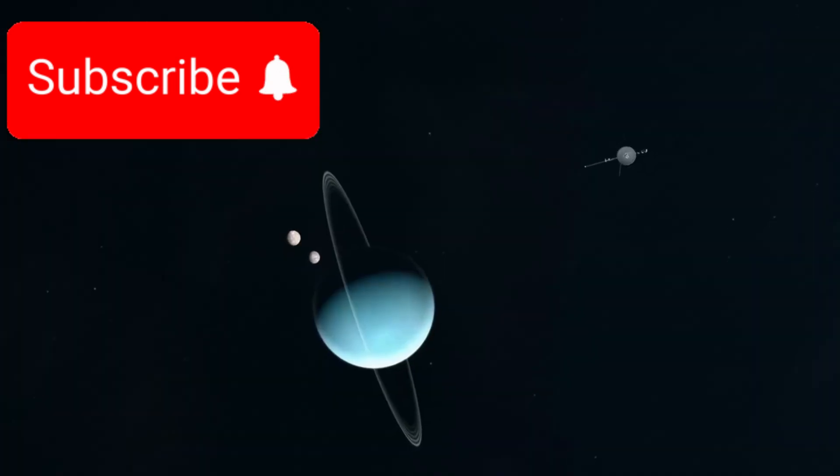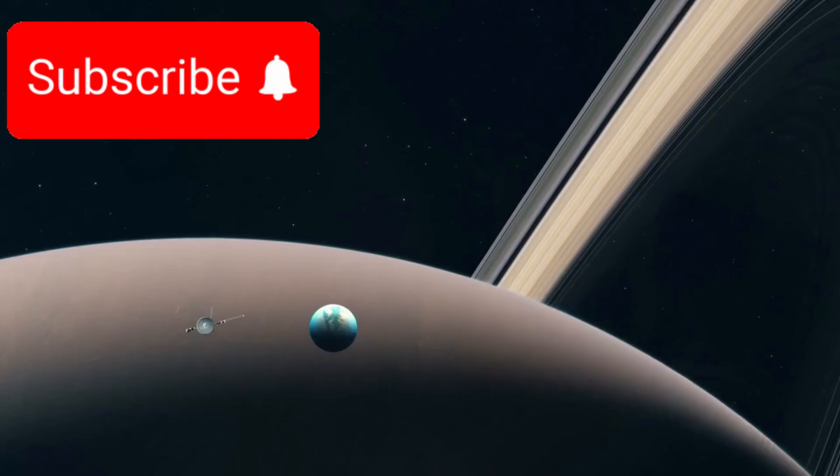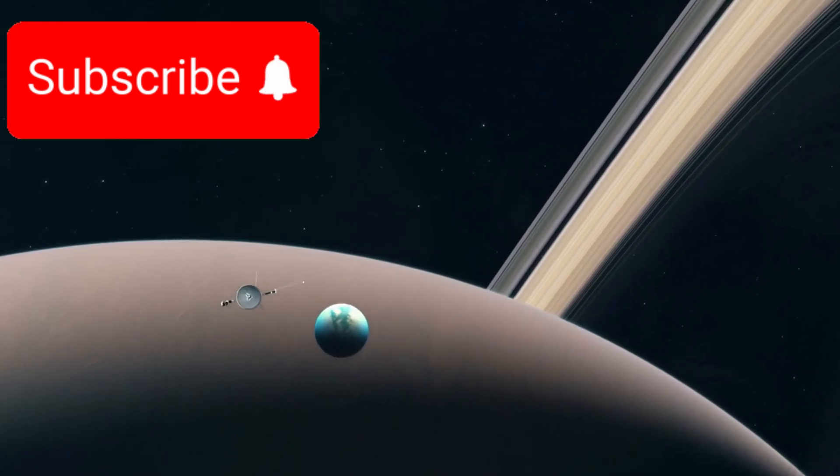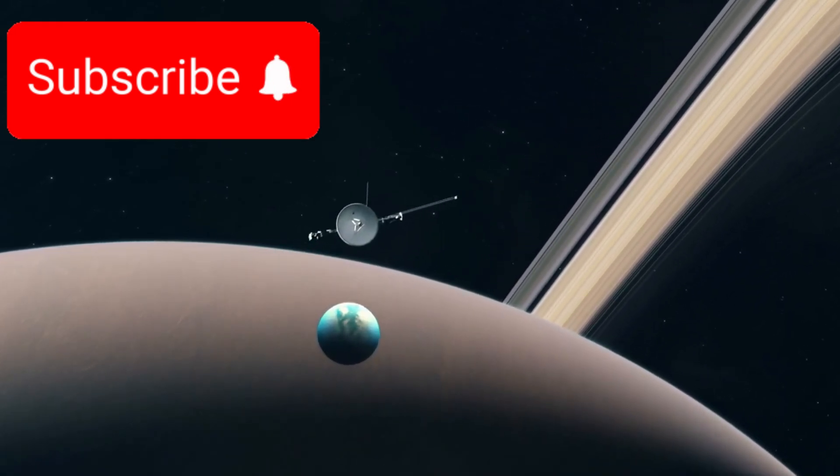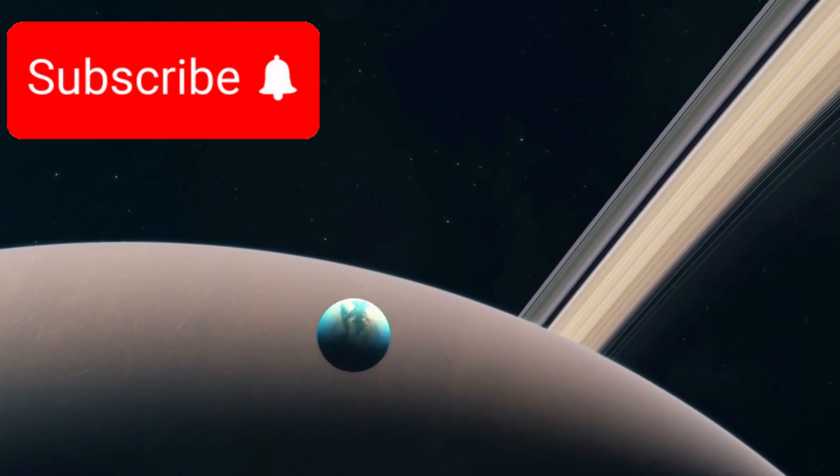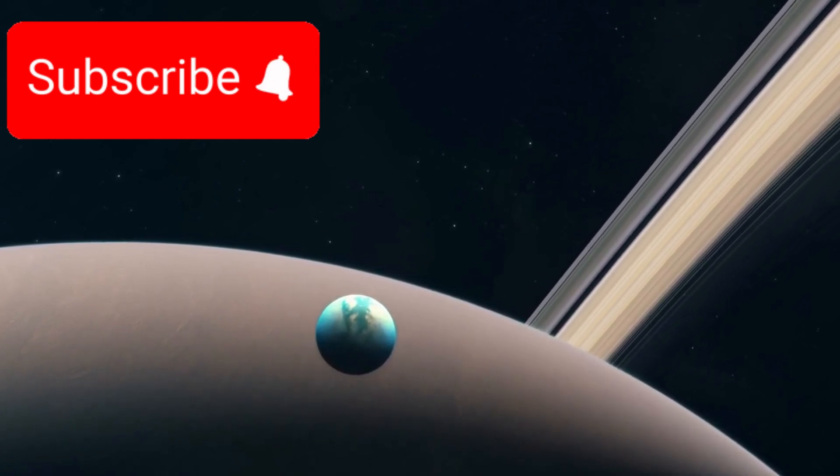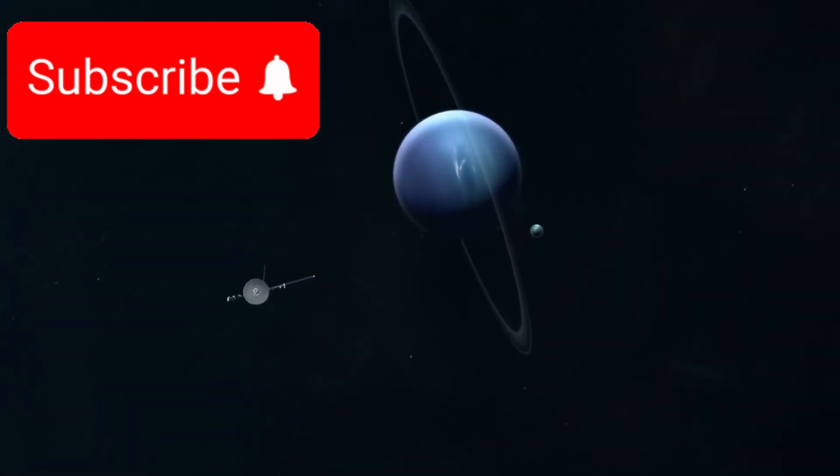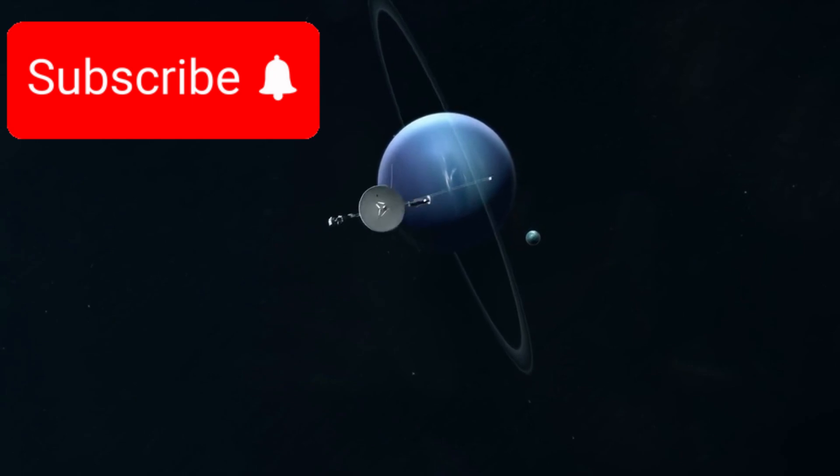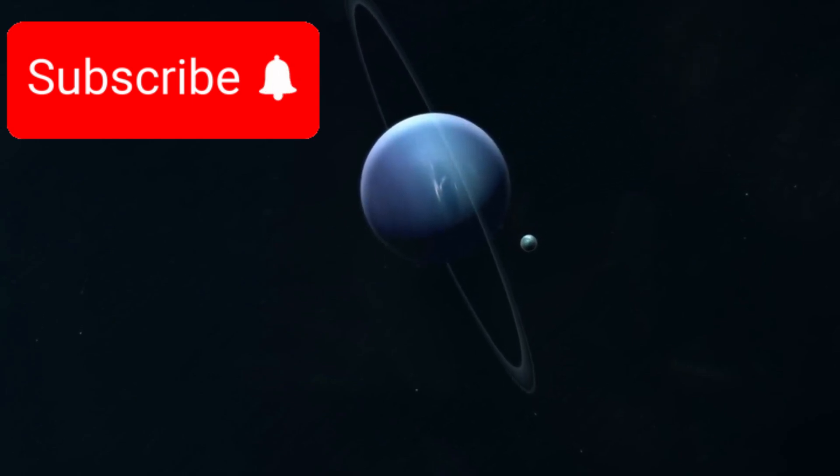While Voyager 1 continued its own path, Voyager 2 took advantage of the rare alignment to visit the remaining outer planets. It became the first and only spacecraft to visit Uranus in 1986 and Neptune in 1989.